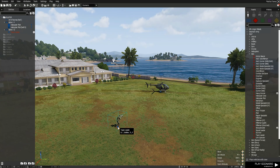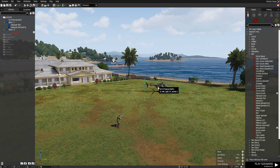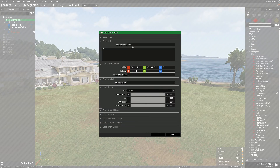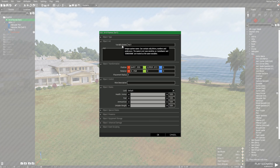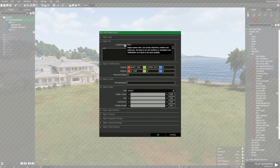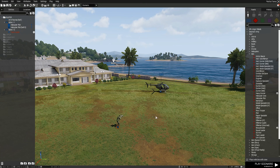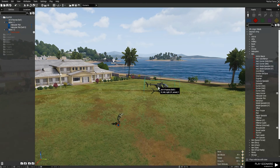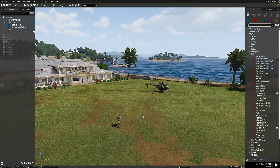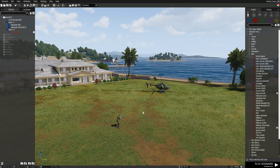First things first: I plopped down my own character, I plopped down a helicopter and I named it 'heli1' — that is its variable name. It is unique of course, so this is how the game will recognize this helicopter. We're going to call on this in the script later on, so let's jump into the mission folder.